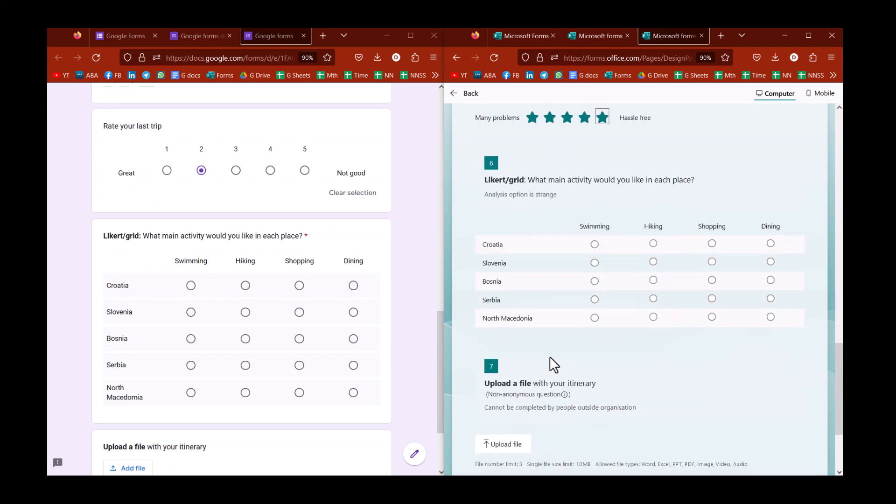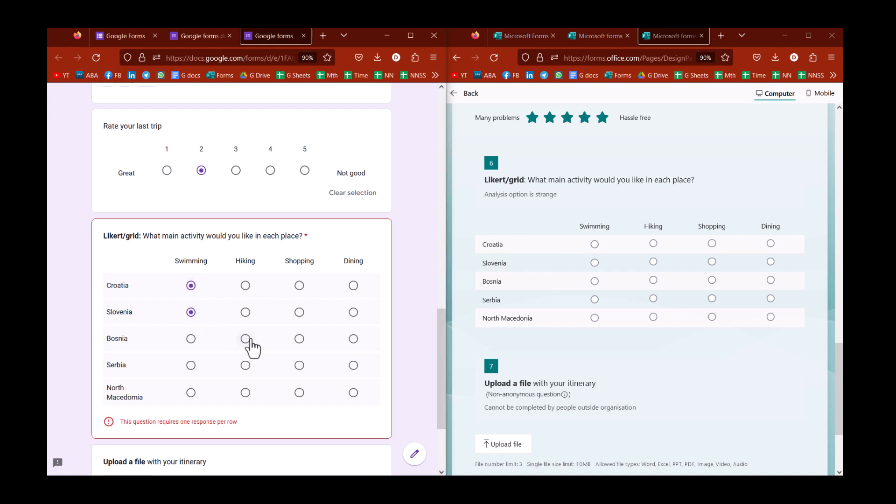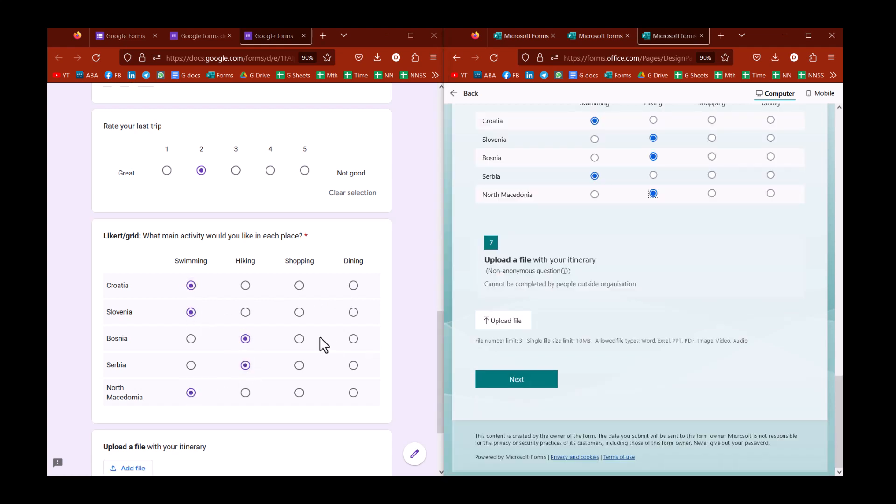Next up, we have a Likert or a grid. And I really find this confusing the way Microsoft analyzes it. I much prefer the way Google does it.